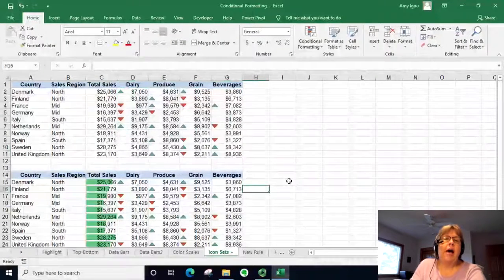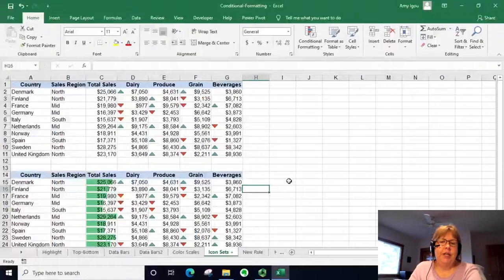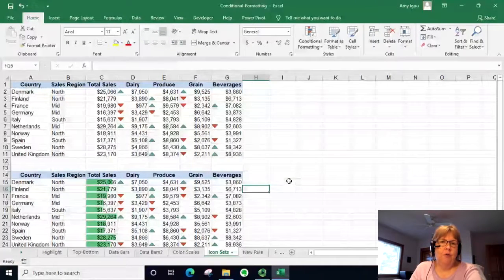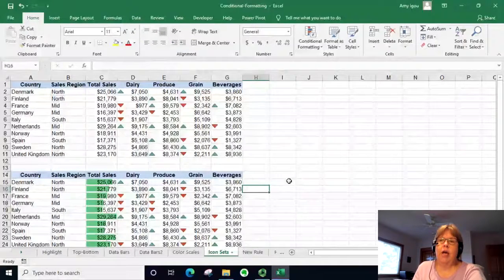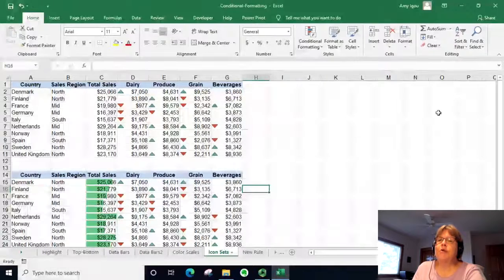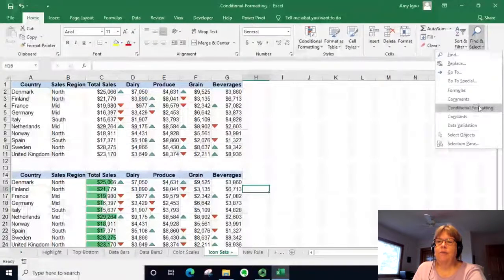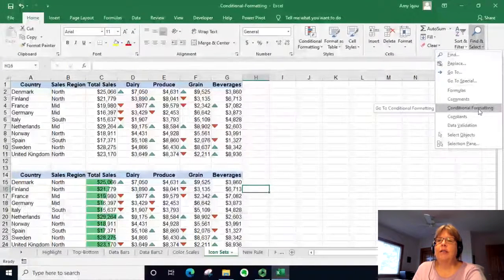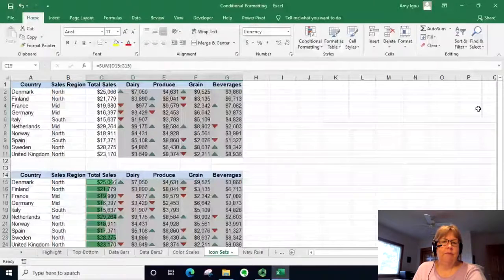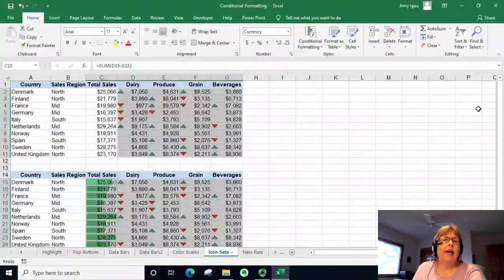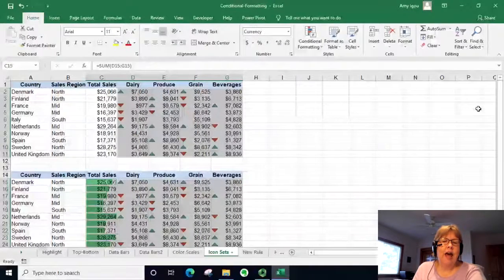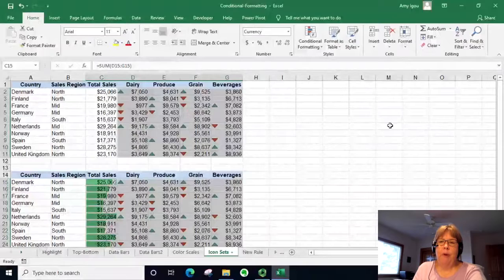If you come back to a worksheet and you're unsure where your conditional formatting is located, you can go to Find and Select and choose Conditional Formatting — that will highlight all cells that have conditional formatting applied.